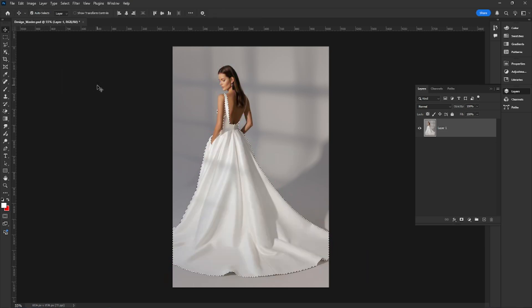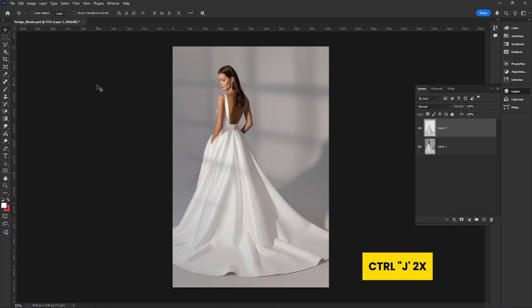Press CTRL-J twice. This duplicates the dress layer two times.